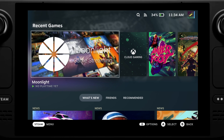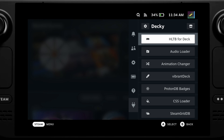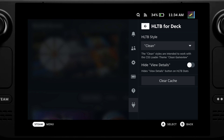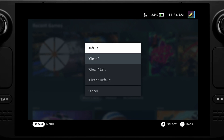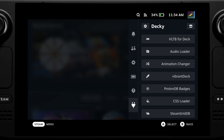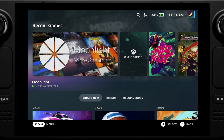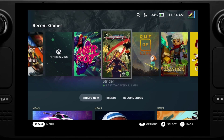Let's take a look at some of the plugins that I use personally on my Steam Deck. The first one I want to talk about is How Long To Beat. How Long To Beat displays the average completion times for all of the games in your library and it appears just above the play button.